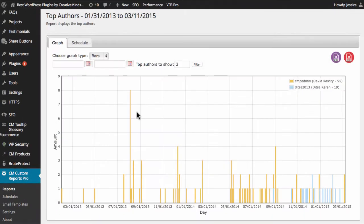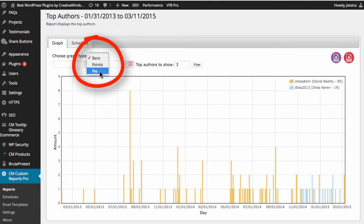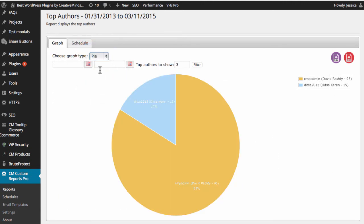You may choose to see the information as a bar graph, plotted points, or a pie chart.